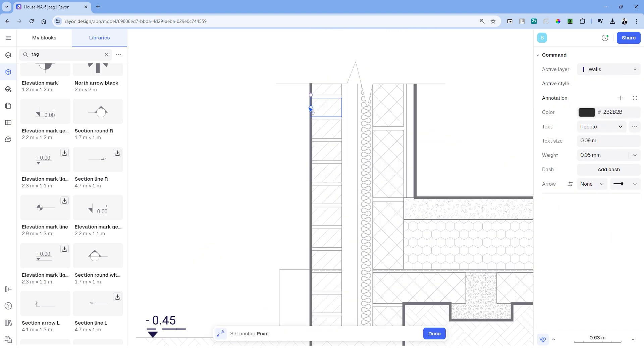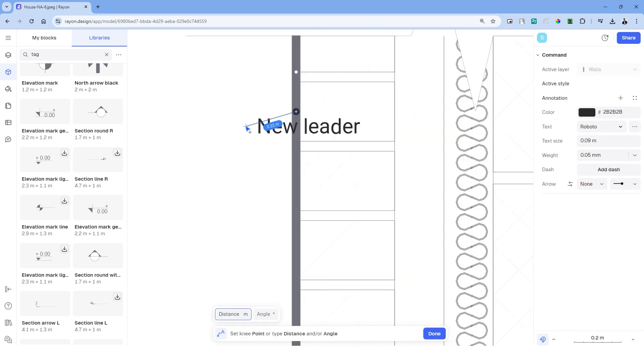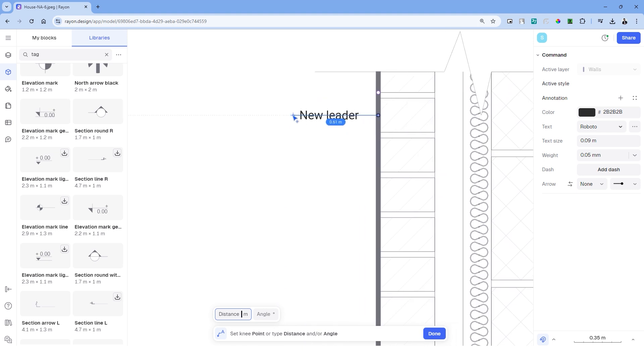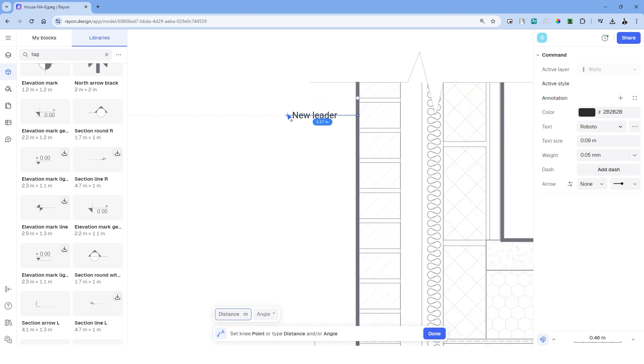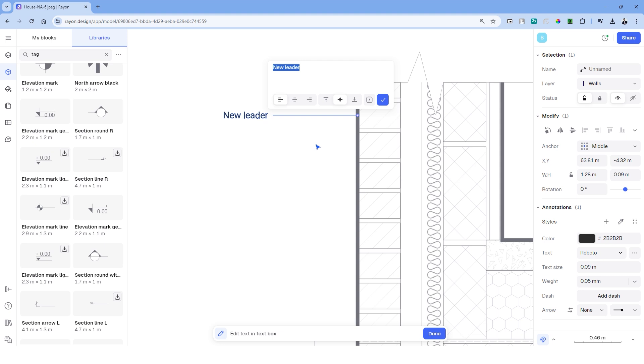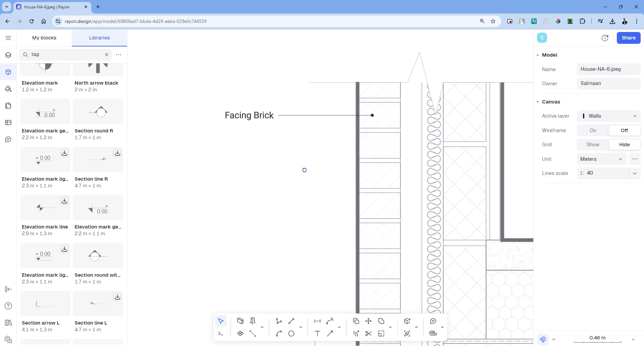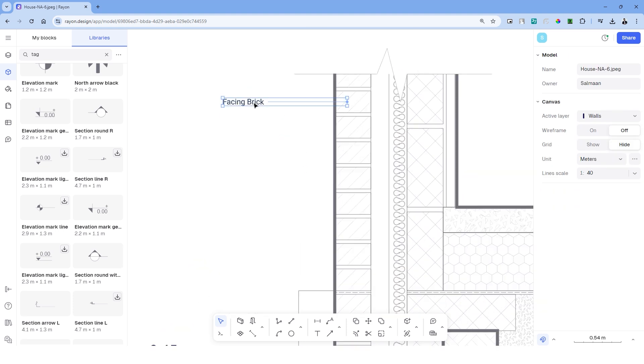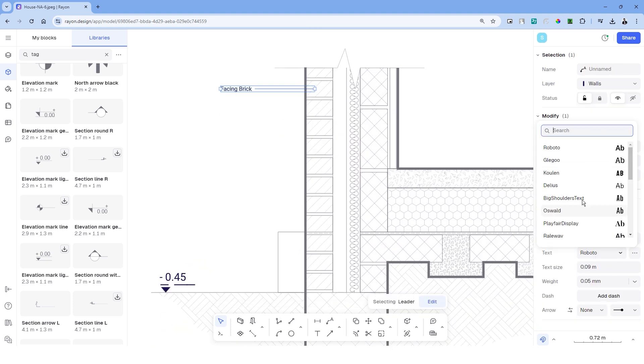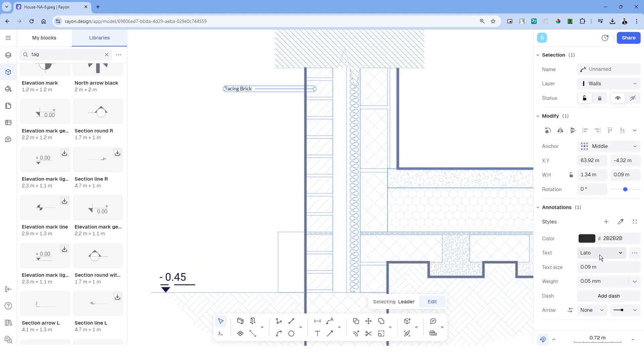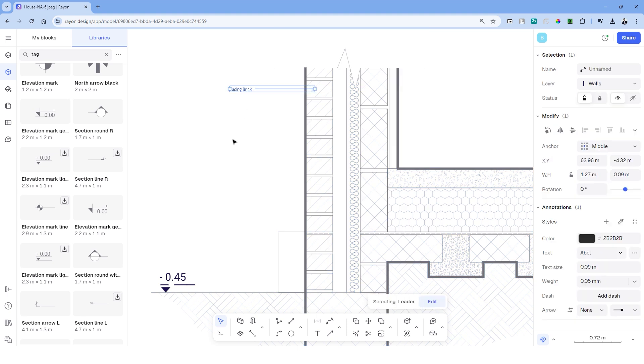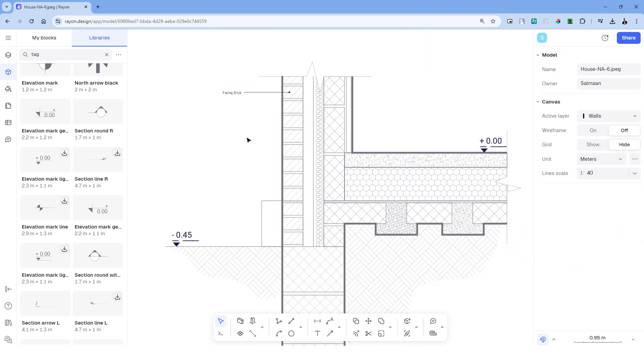To start adding annotations, you can search for leader or use the shortcut DR. You can simply point to the element in the drawing and Rayon will create a leader where you can add the text. We can change the text style and heights of the text accordingly and add them to the rest of the drawing.